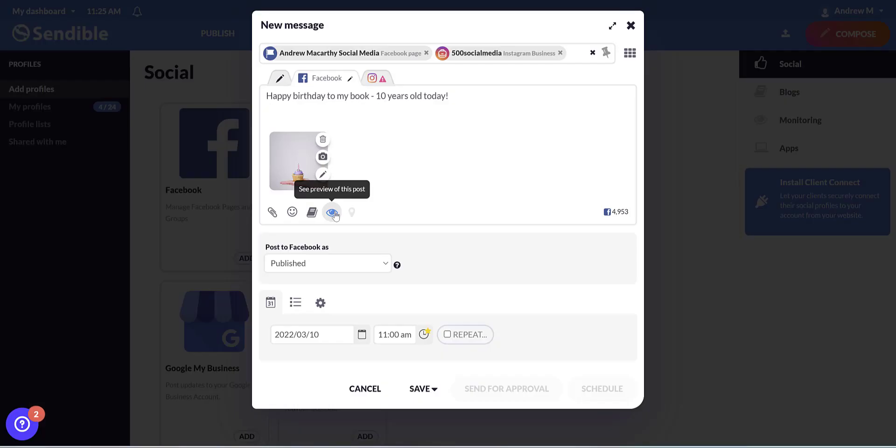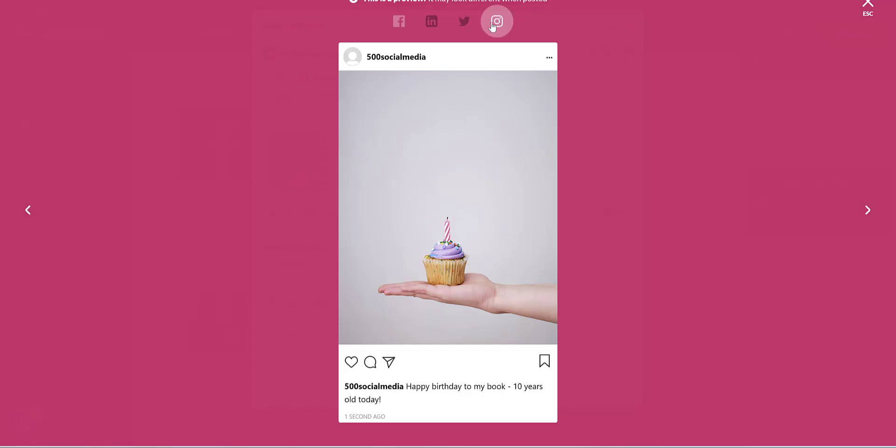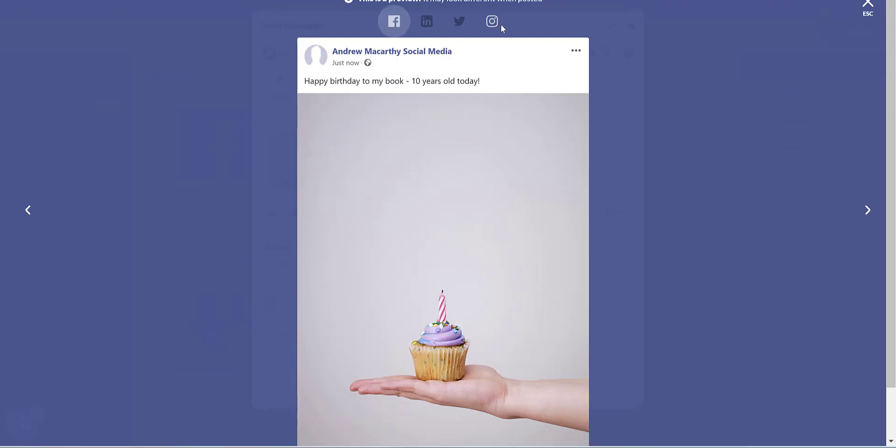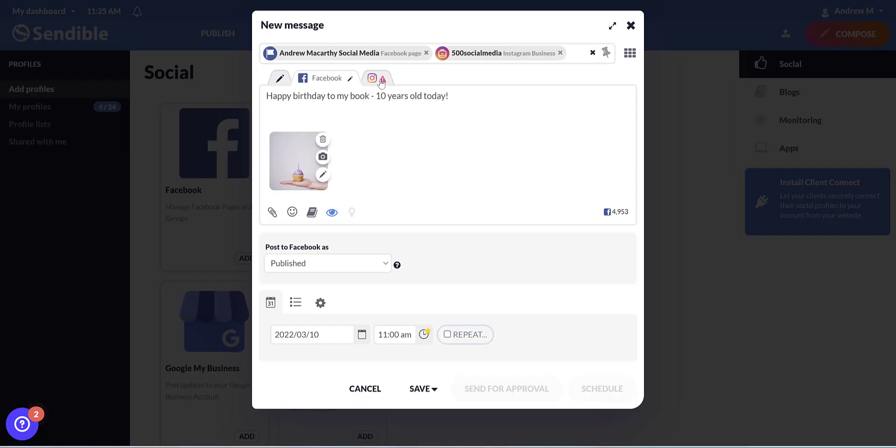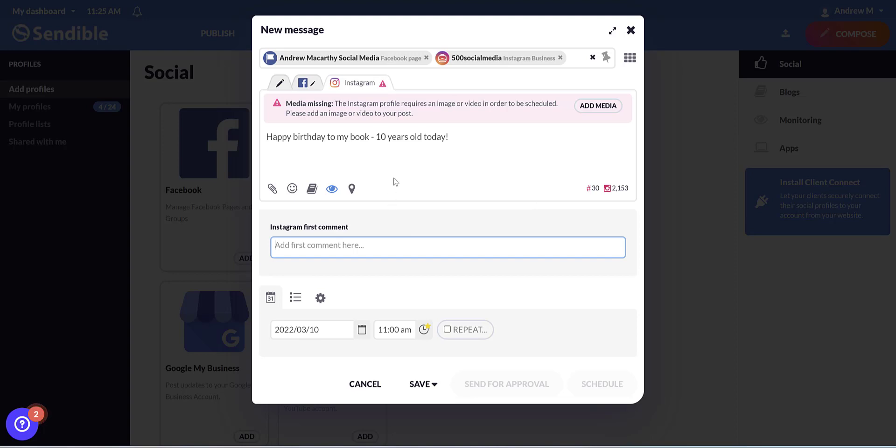If you click the eye icon, you can see a preview of your post on different social networks. And if you toggle the tabs at the top, you can edit the text for different social networks. And in the case of Instagram here, you can add a first comment, which is always really helpful. And one good thing about Sendible is that it publishes direct to Instagram without any push notifications needed on your part.